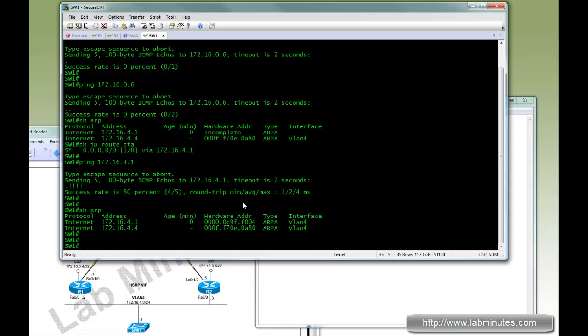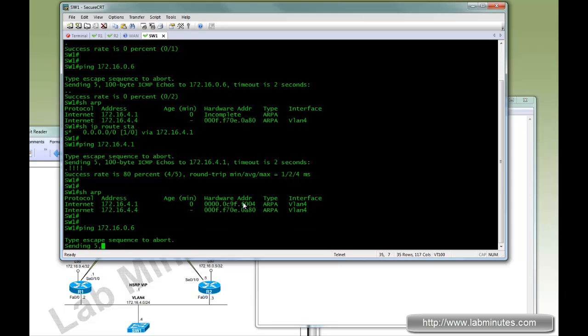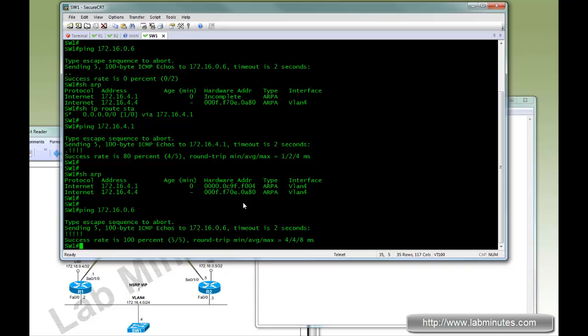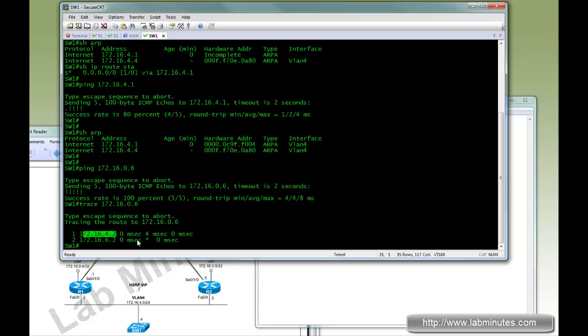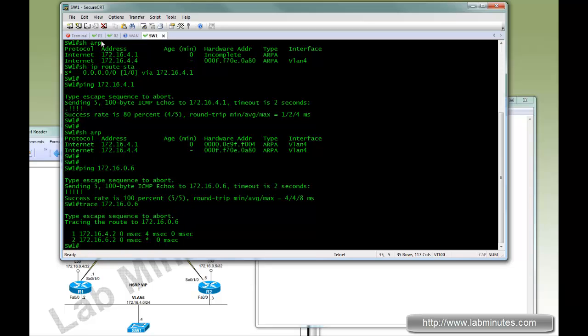If we do trace, or actually let's try to ping the WAN loopback IP one more time. We can now successfully ping. And if we trace, we can see the packet takes the path out router 1, which is 4.2, to get to the destination.